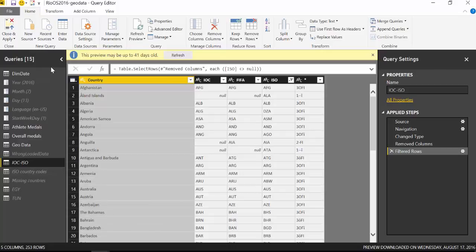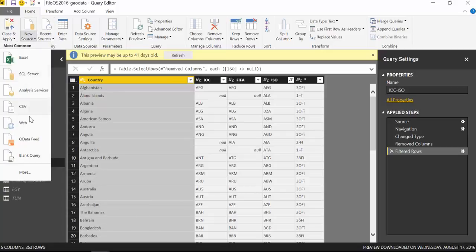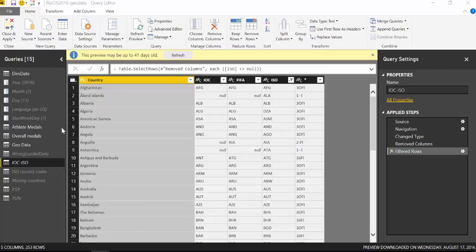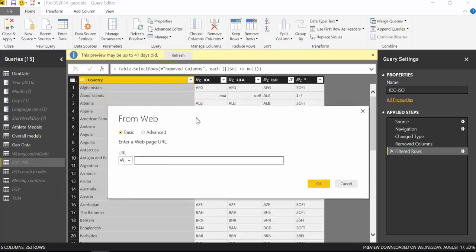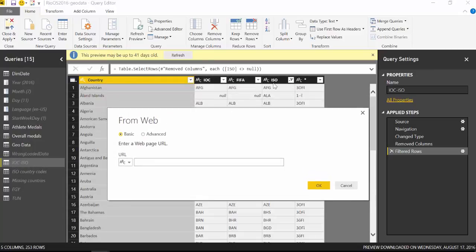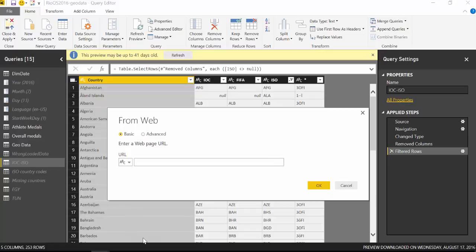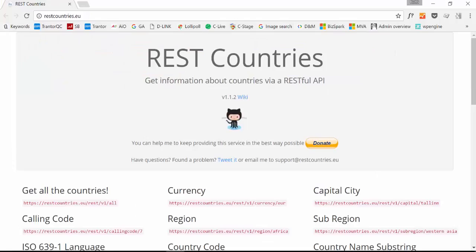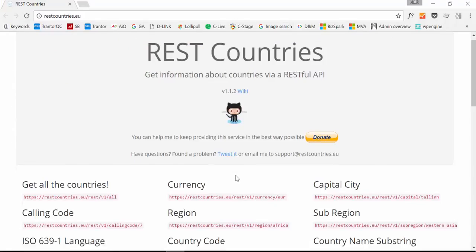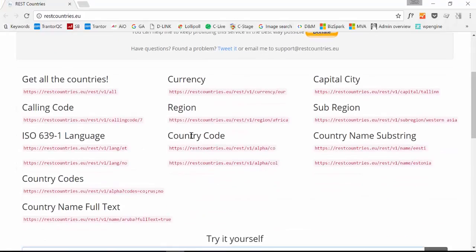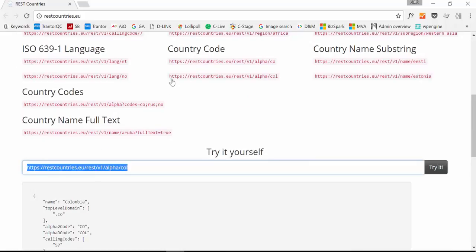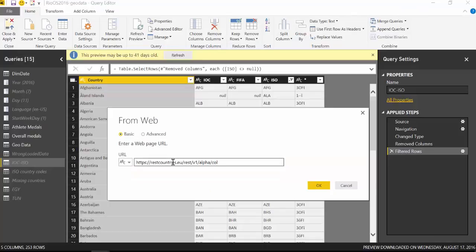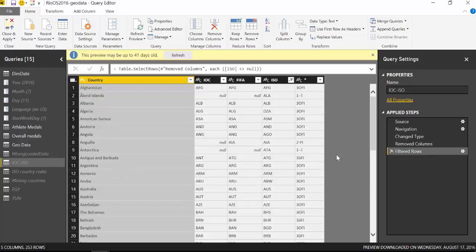So what we're going to do is new source from web and now we are going to match with the ISO code. Every time you can use the ISO code, if that is not available you can use the name but it's preferable to use the code, it's more accurate. So we're going to go back to our source and then here is the country code. So we copy that, we're going to paste it in here. Don't worry about Colombia for now let's just leave it as is.